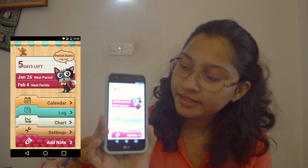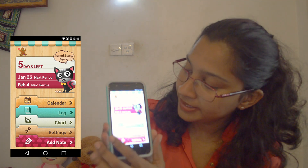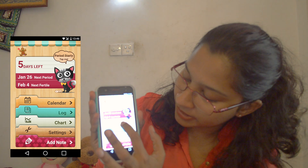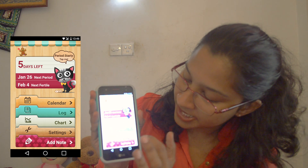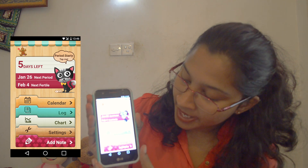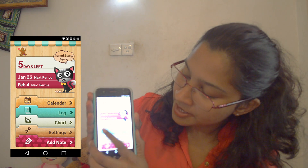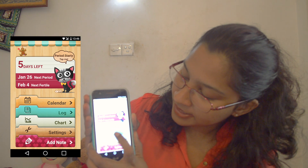The next one is to make a calendar, log, chat, settings and notes. Let's take a look at this calendar.